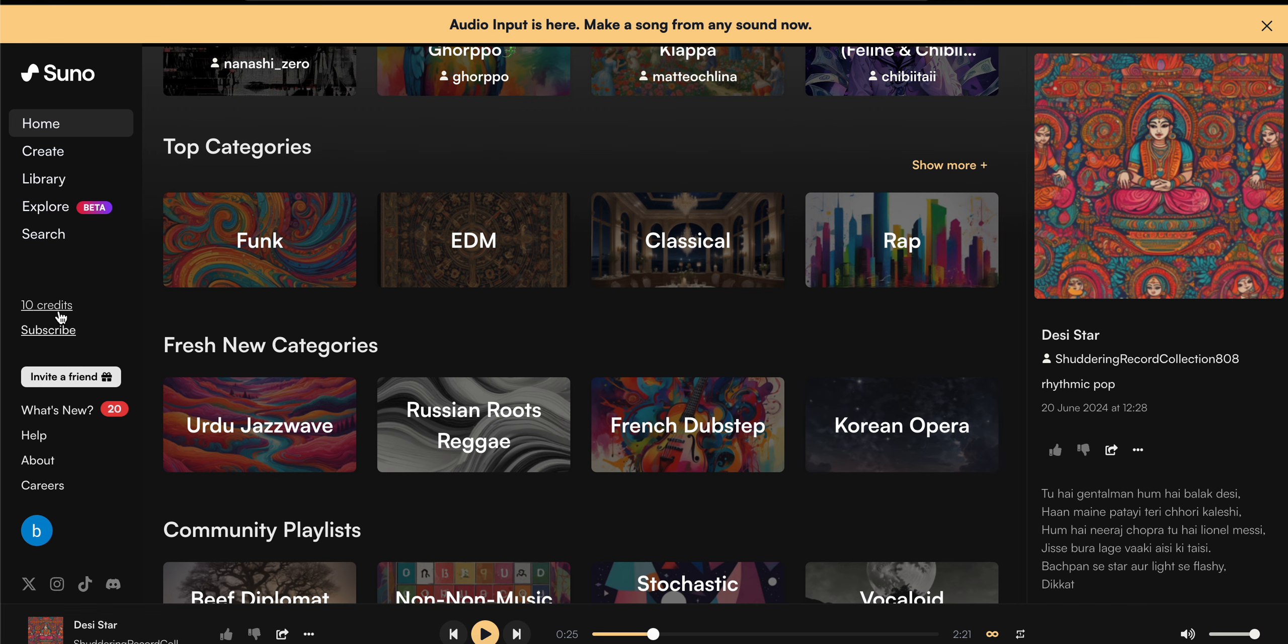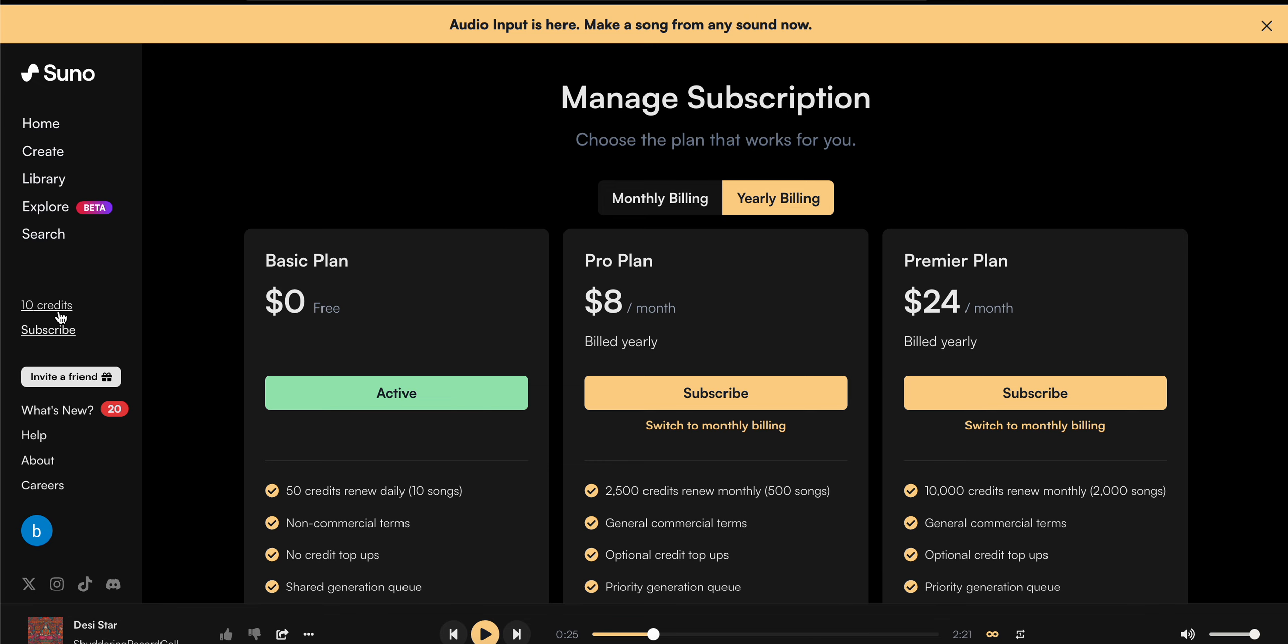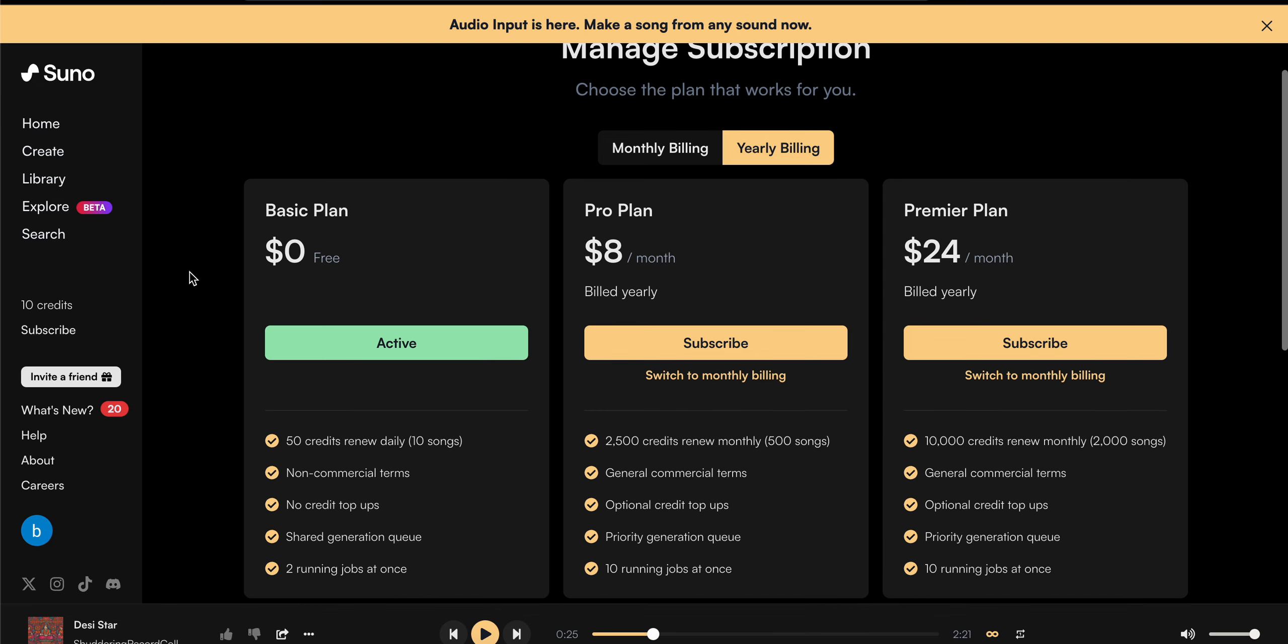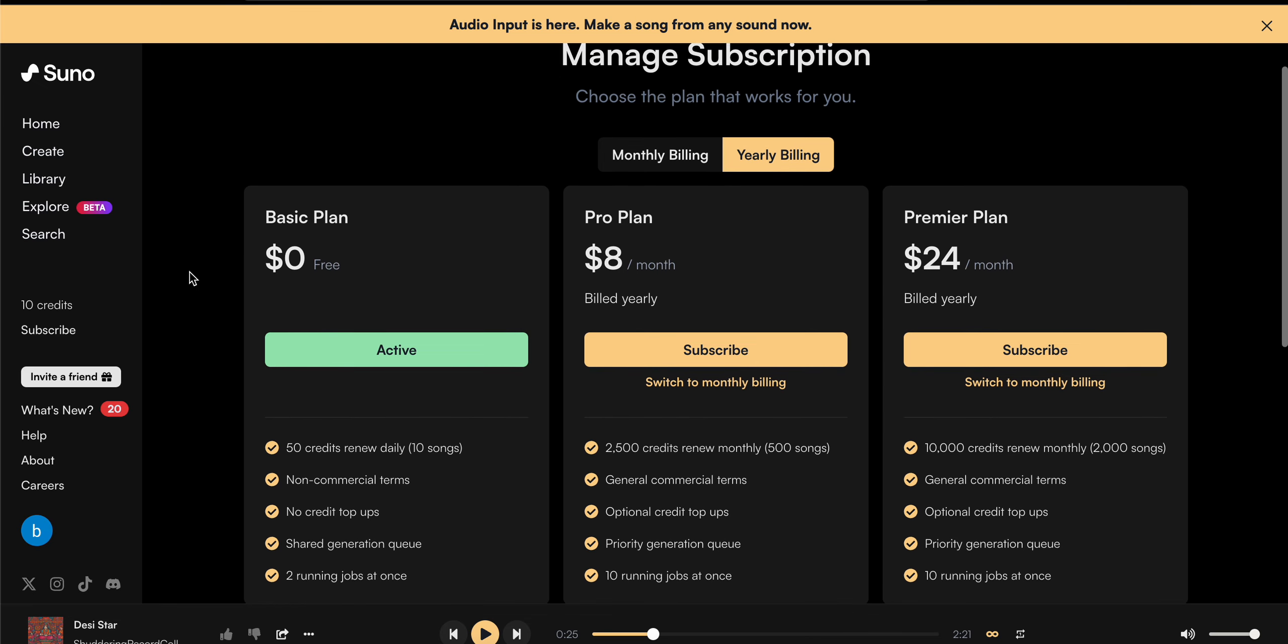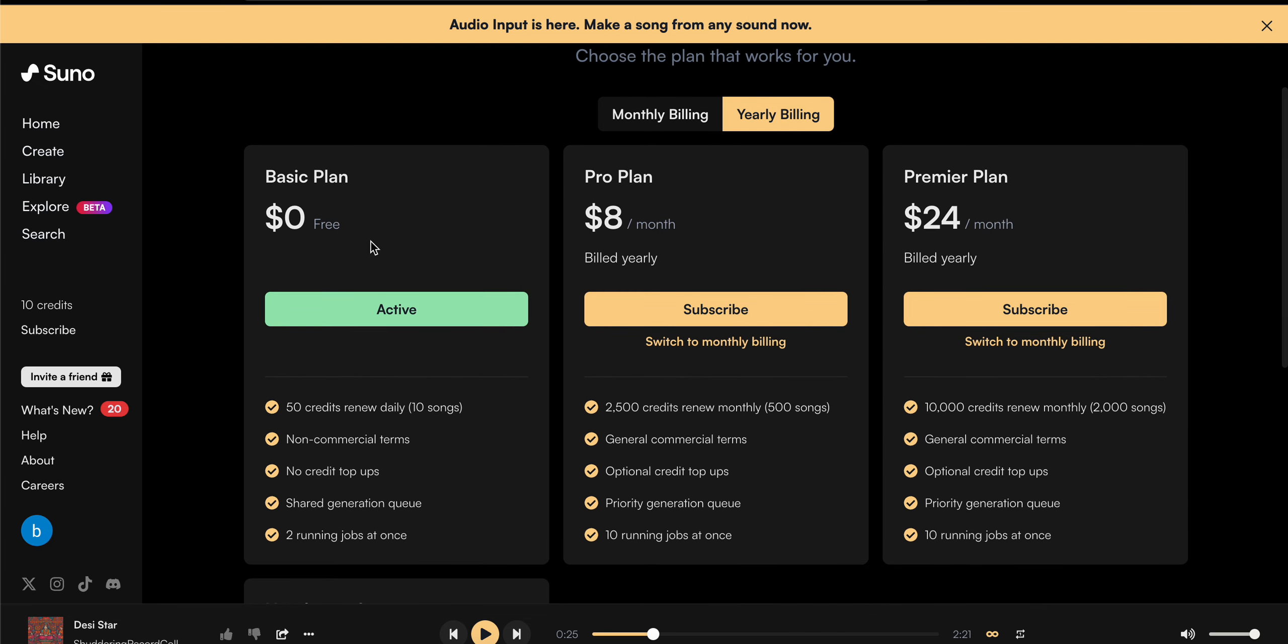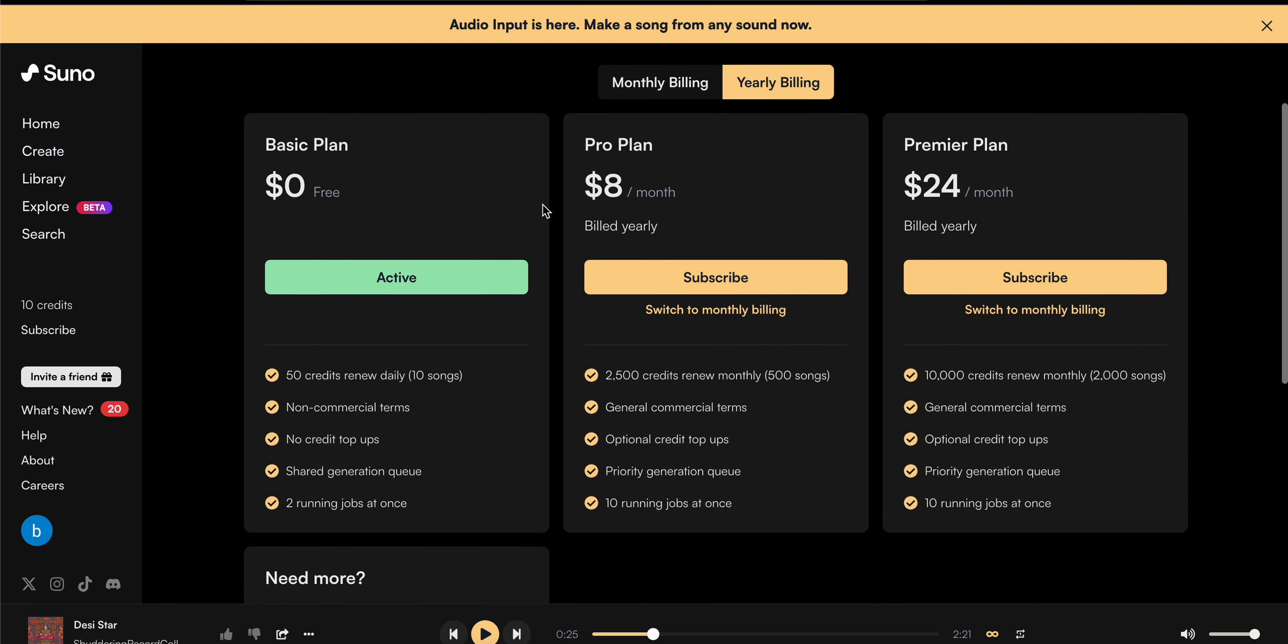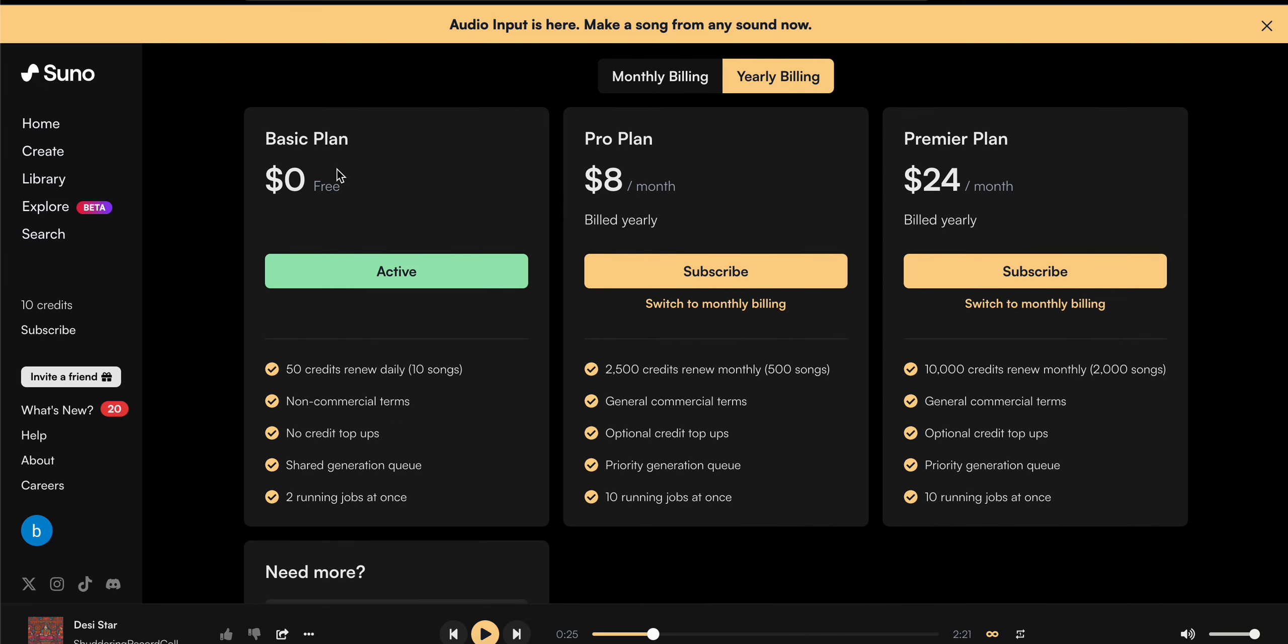Here is the plan. First one is the yearly plan. The basic plan is free where you can get 50 credits with non-commercial terms, no credit top-ups, shared generation queue, and two jobs at once. This is only the free version.